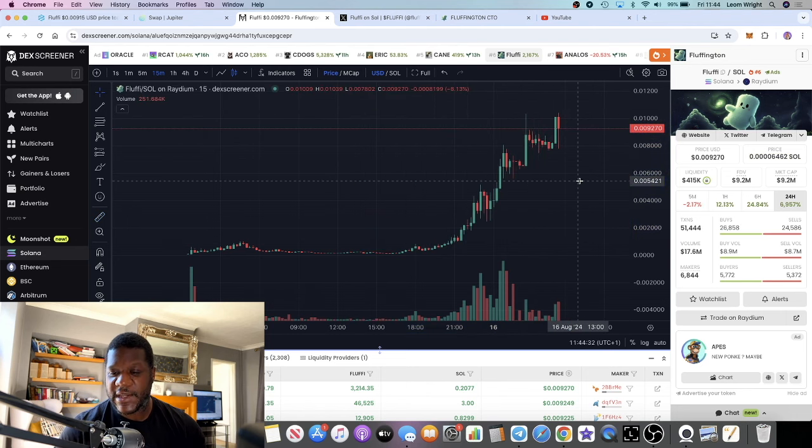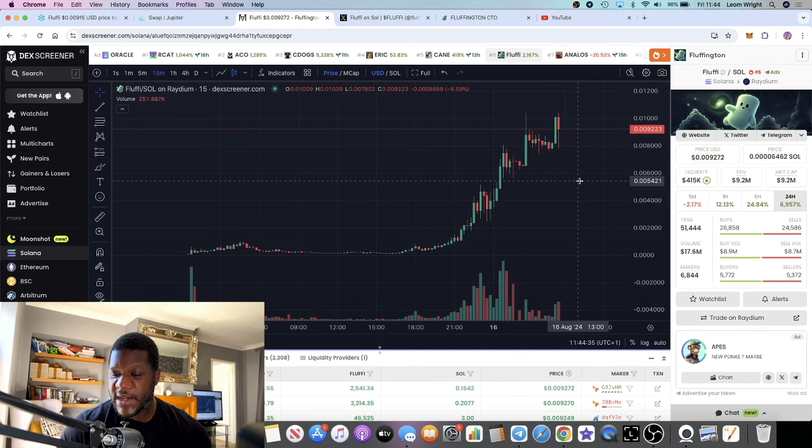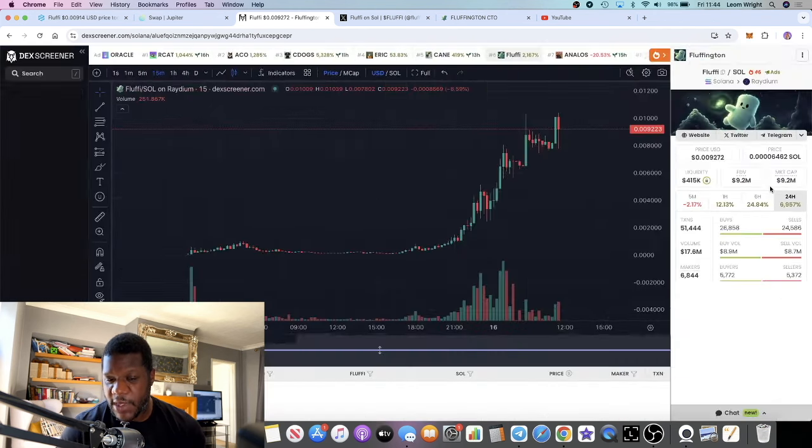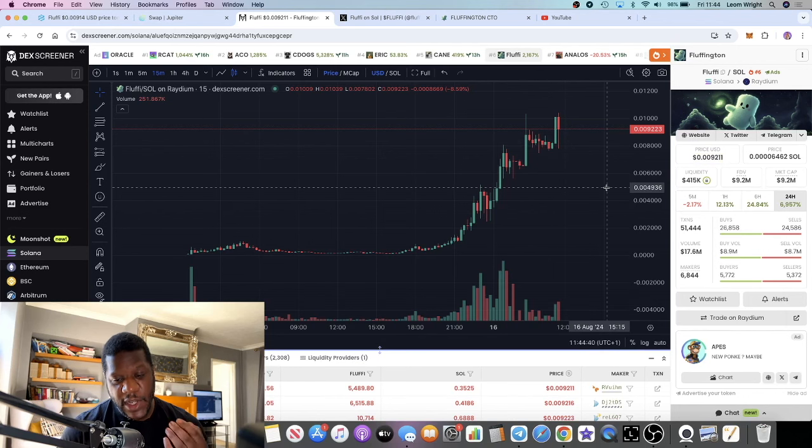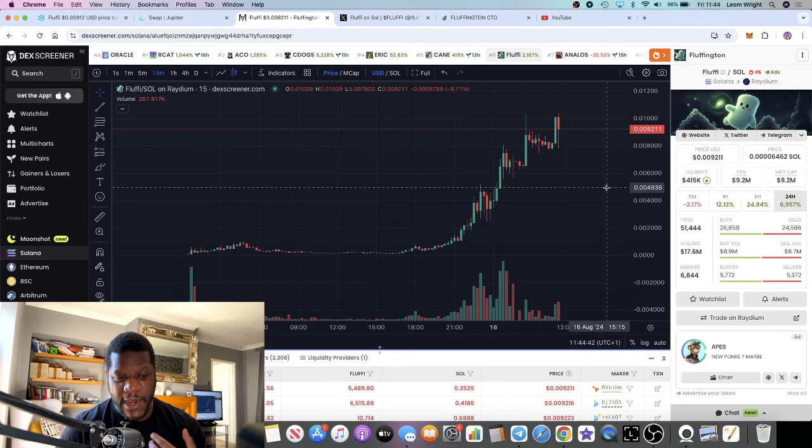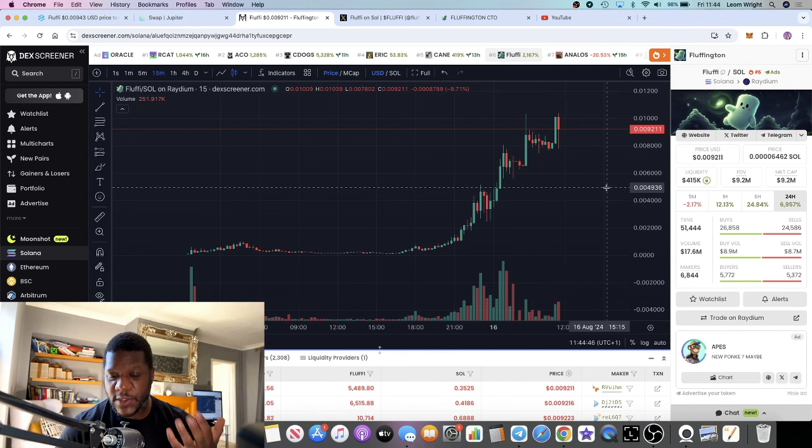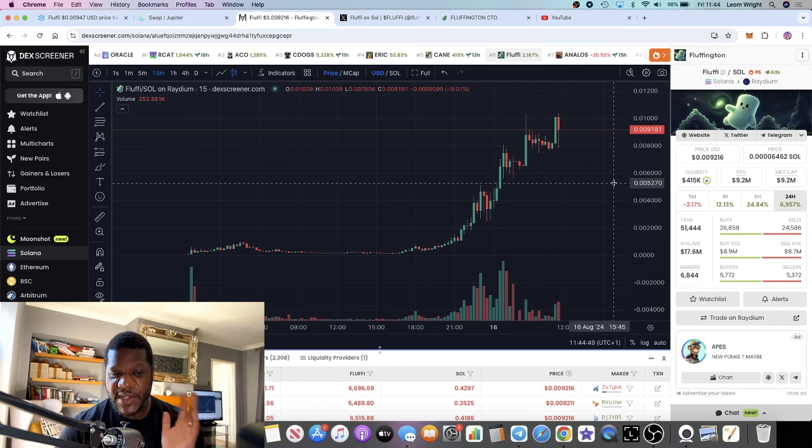You might be thinking this has pumped already, it's sitting at 9.2 million market cap. But I think that this one goes a lot higher. Many people are speculating about this being the next 50 to 100 million dollar play. Some are speculating this could be a billion dollar play because you have Turbo.